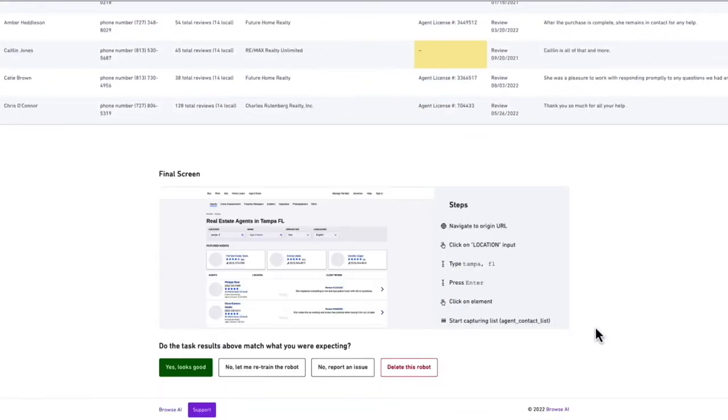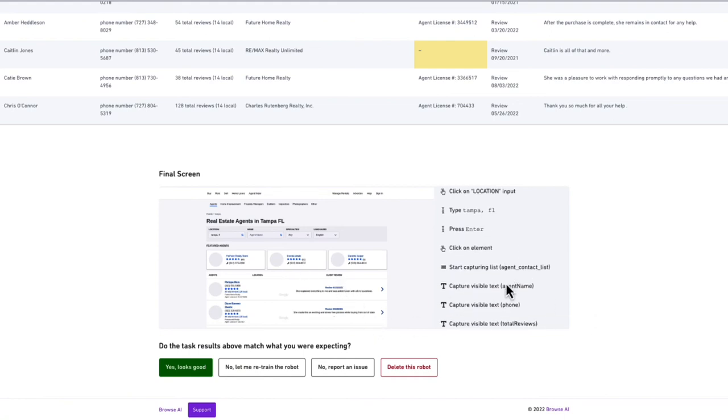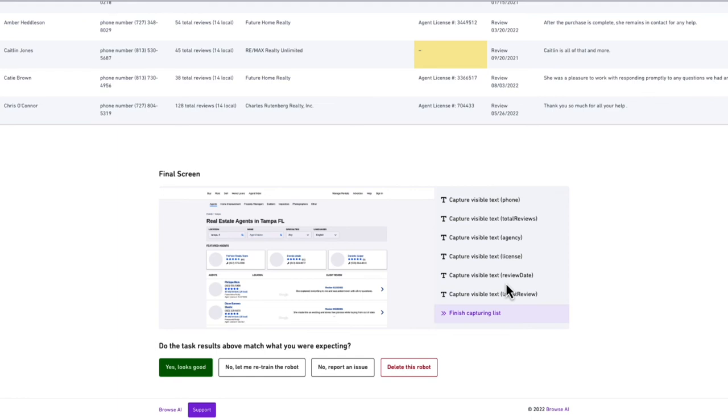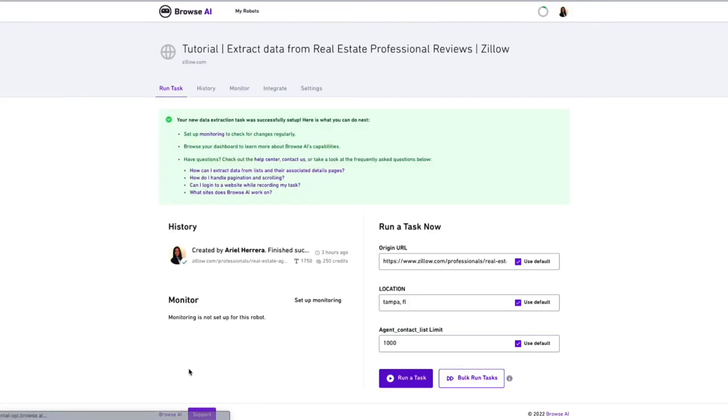We can select all 250 items to view the full page. At the bottom, Browse AI provides us a final screenshot. It states on the right-hand side all the steps that it took. Once satisfied, click yes looks good. Our robot is set up.